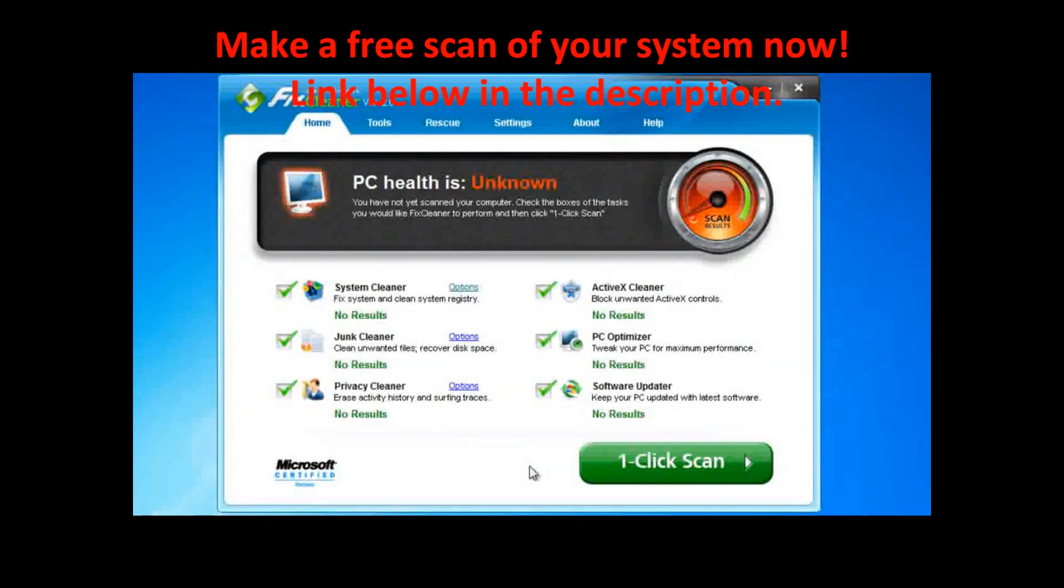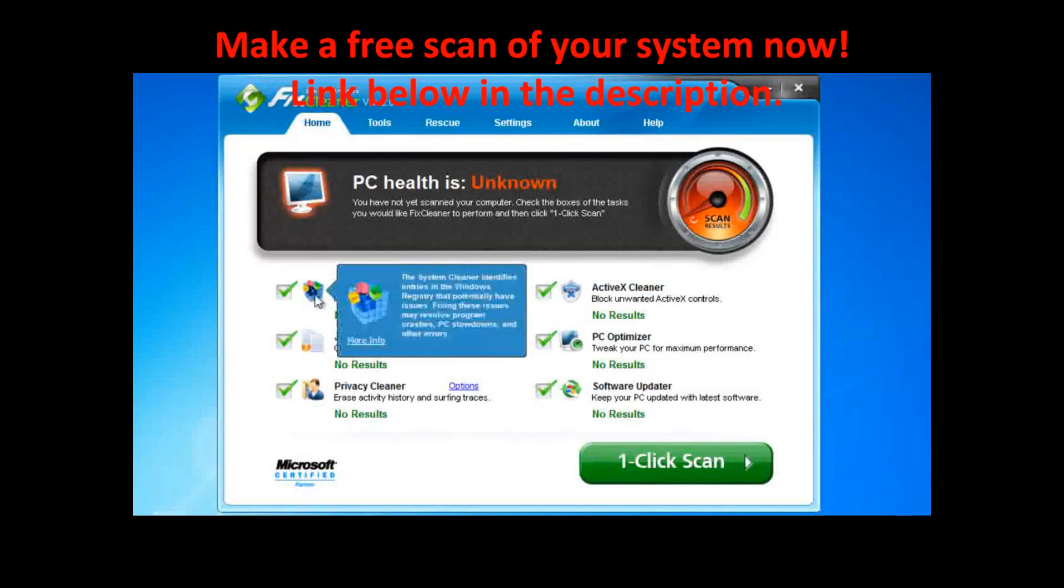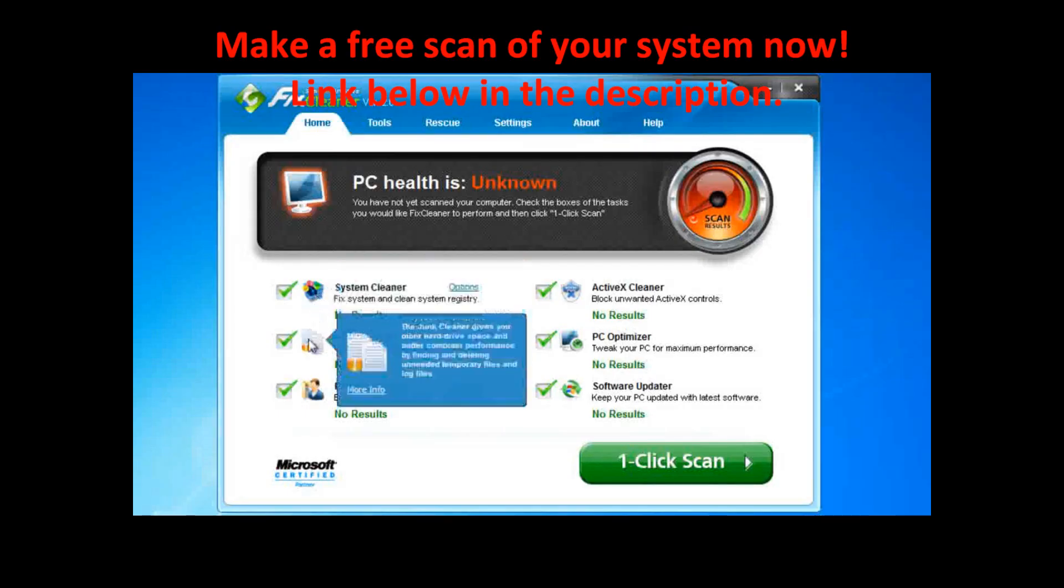The one-click maintenance feature lets you scan your computer with each of FixCleaner's built-in diagnostics tools. These include a system cleaner, which finds and repairs errors in the Windows registration database, a junk cleaner, which erases temporary files that you don't need,